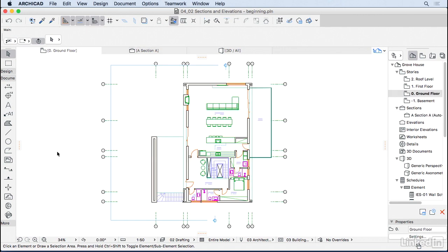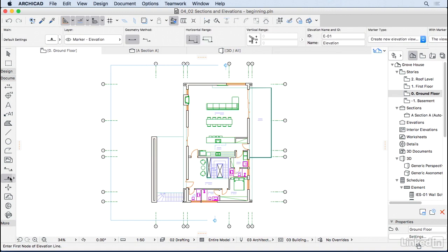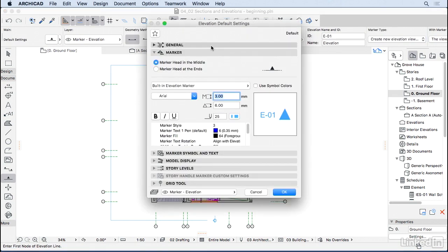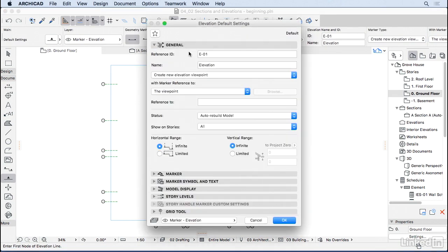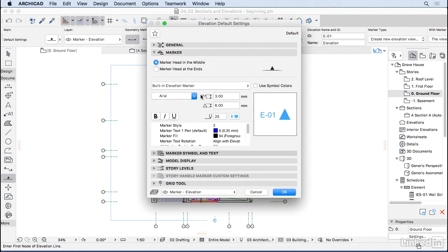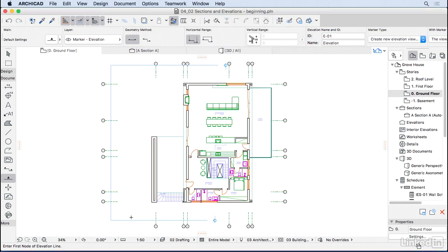Going back to the plan, let's add elevations. Elevations work exactly the same as sections when it comes to editing — you'll have the name, the ID, and the option to limit them. The only difference is that the elevation marker by default has the marker head in the middle instead of at both ends, though you can change that. Set up the elevation just like we did with the section and press OK.